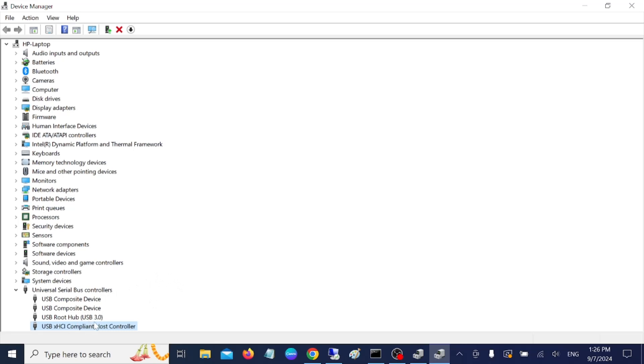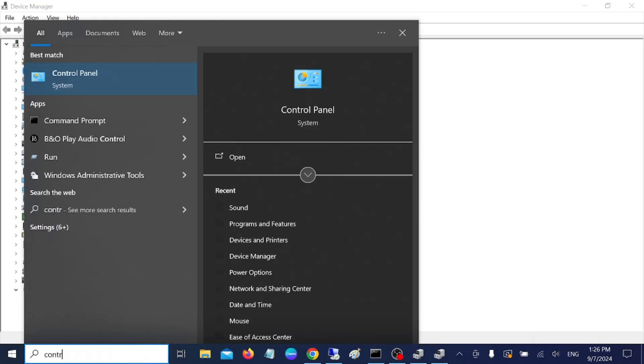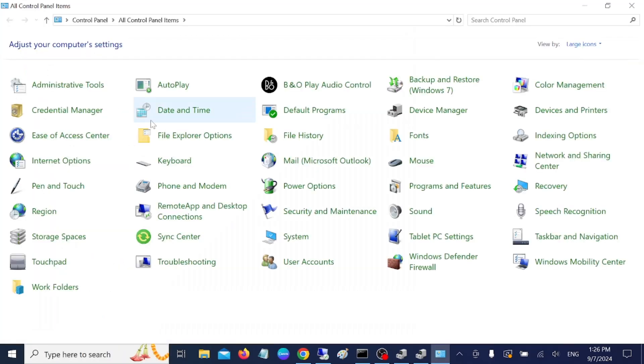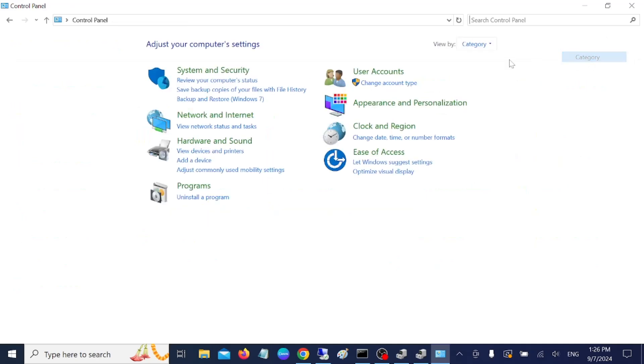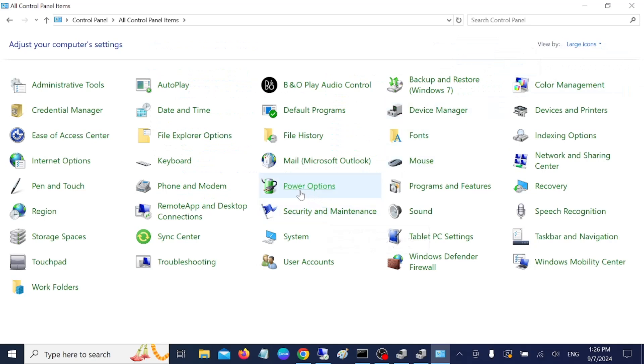So we have to go to the Control Panel. Sometimes USB can be recognized as a virus, so you need to open this option. Now you need to open this option which says Power Options.